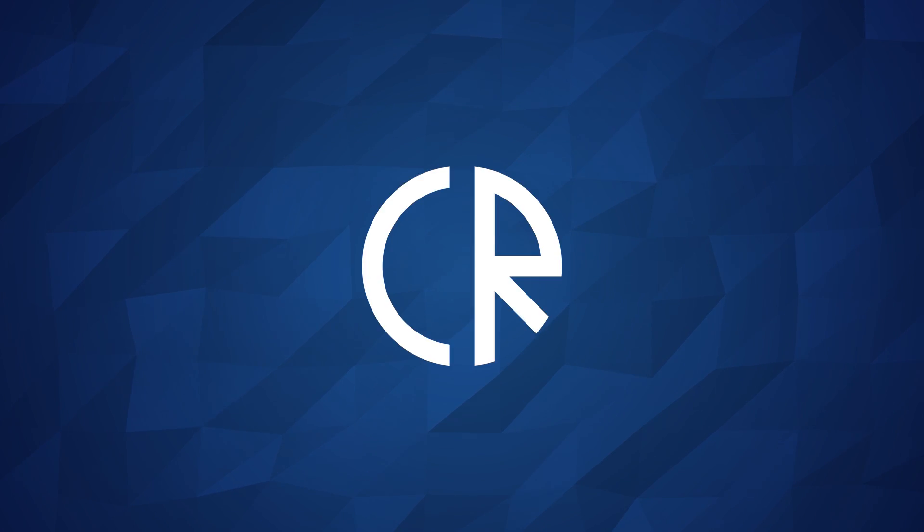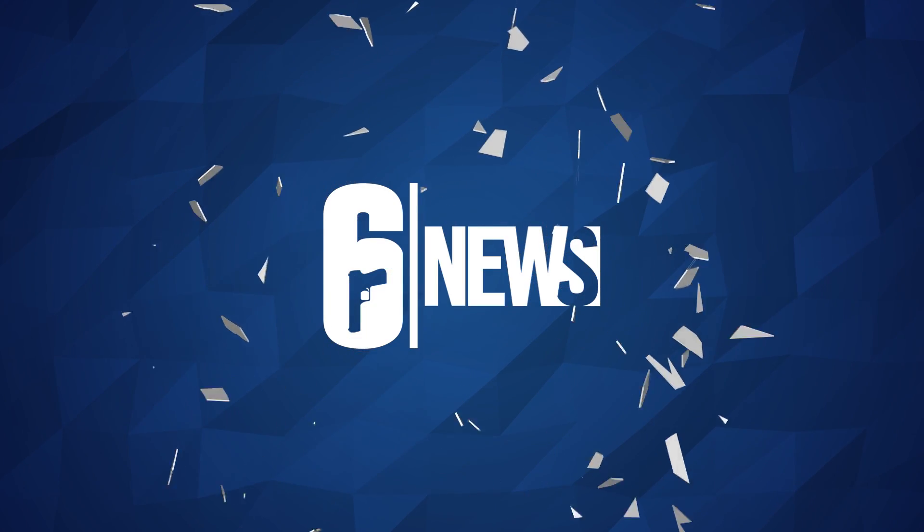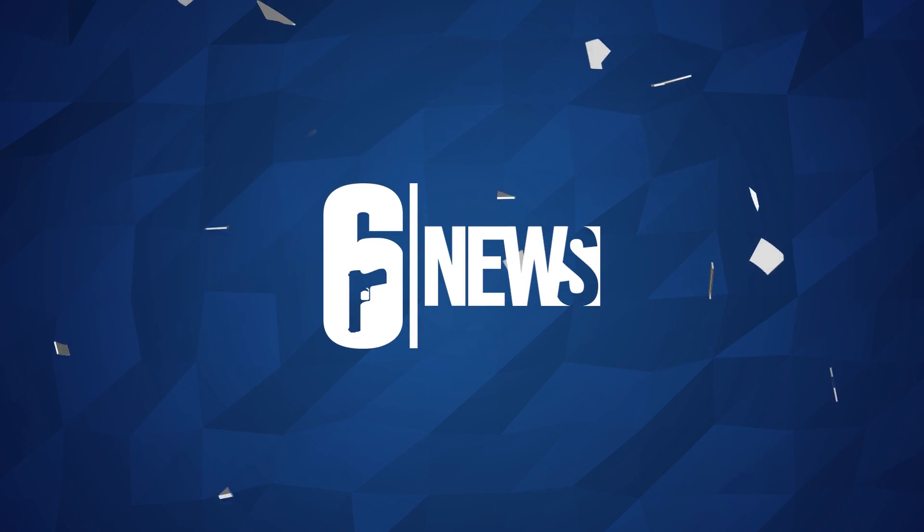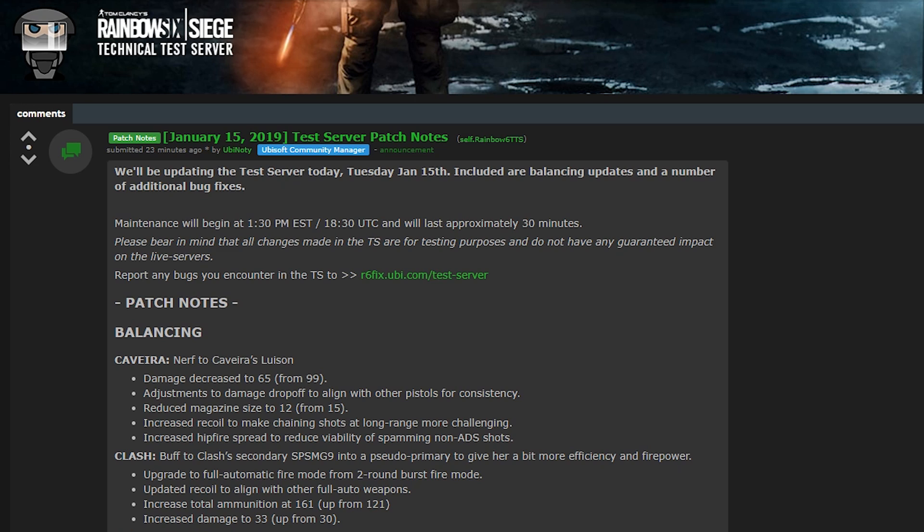Hey guys it's Cora Ross and welcome to 6 News. So today we have another update to the test server. The previous update was all bug fixes and this one is balancing fixes along with additional bug fixes.